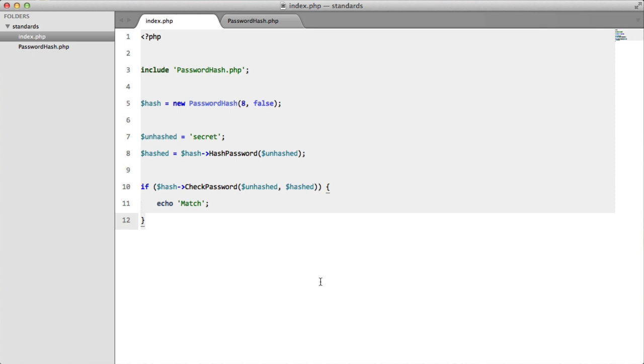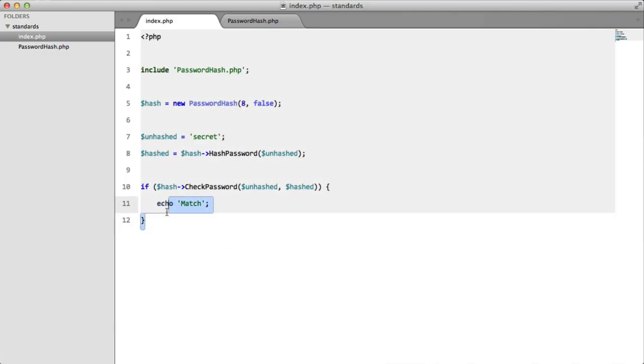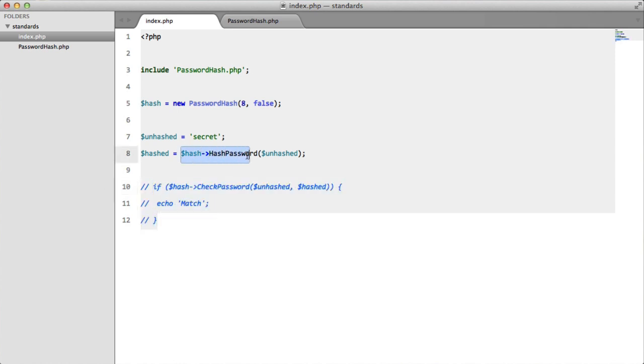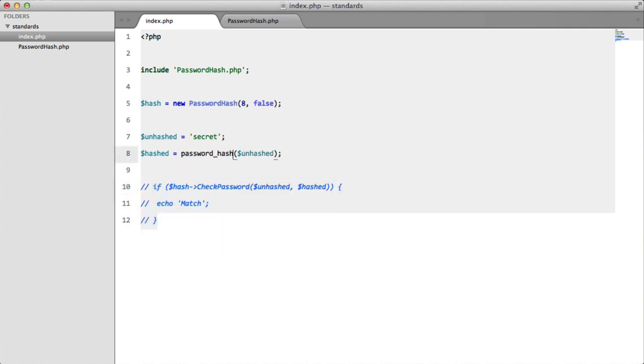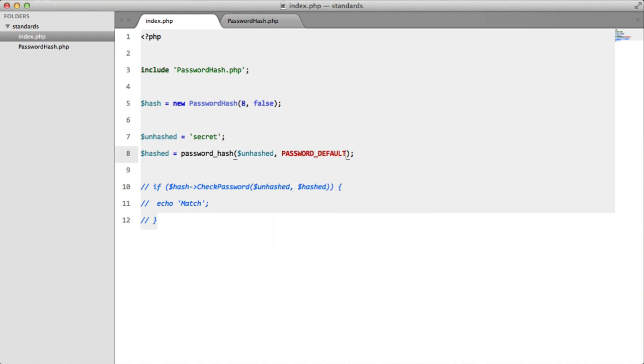Now in PHP 5.5 and up, PHP actually includes this functionality themselves. So I'm going to demonstrate that now but let's just comment this out. We're going to change this to password hash. We're going to enter our password and the second prompt is the type of hash we want to use. We're just going to say password default which is a constant.